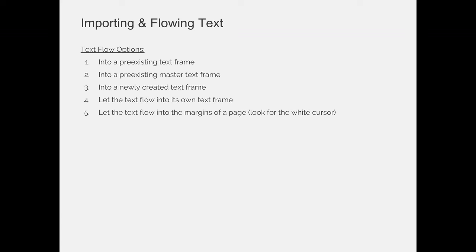You can even import into a pre-existing master page text frame. It's a little bit more complicated. You can create text frames on the fly as you're importing. You can choose file place, choose the file and then you can click and drag, kind of like you would do if you were placing images.